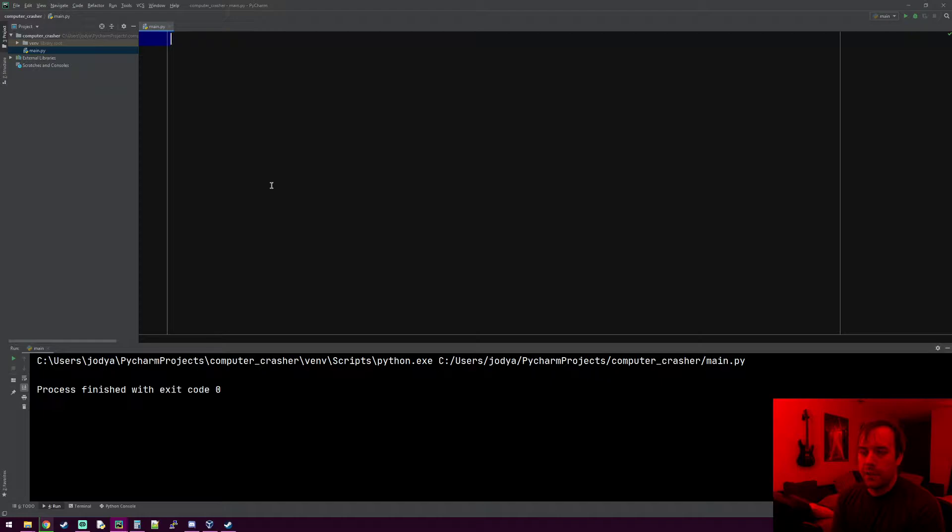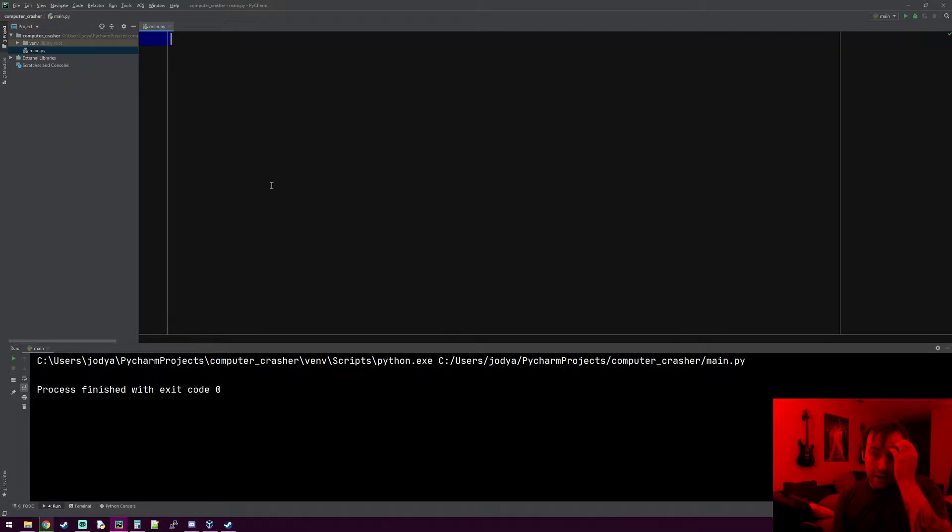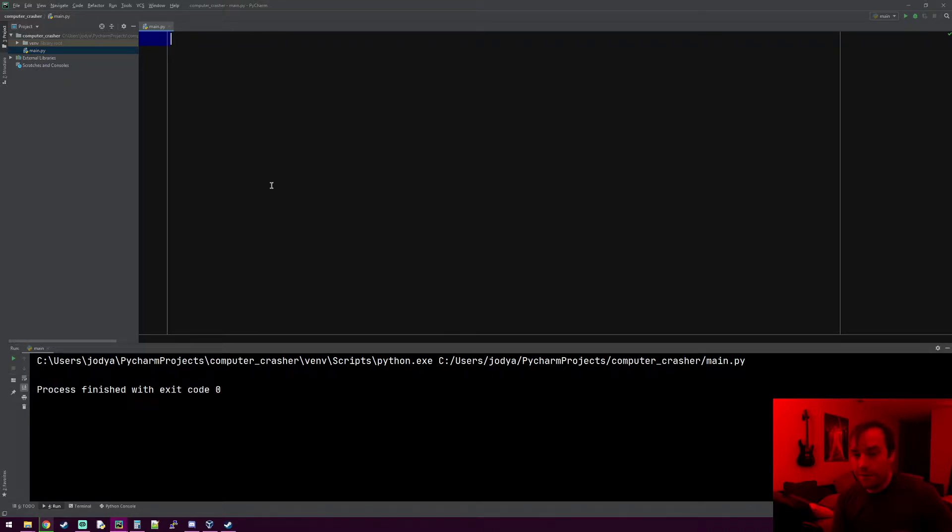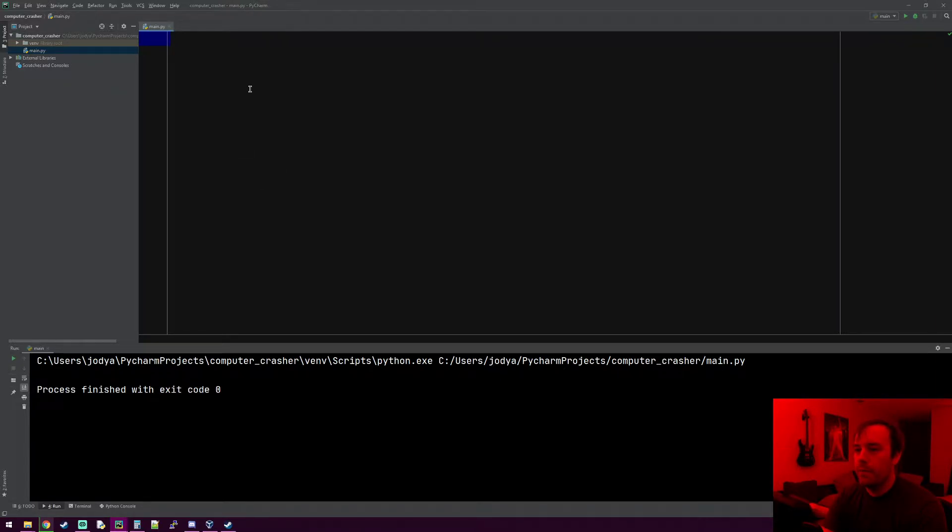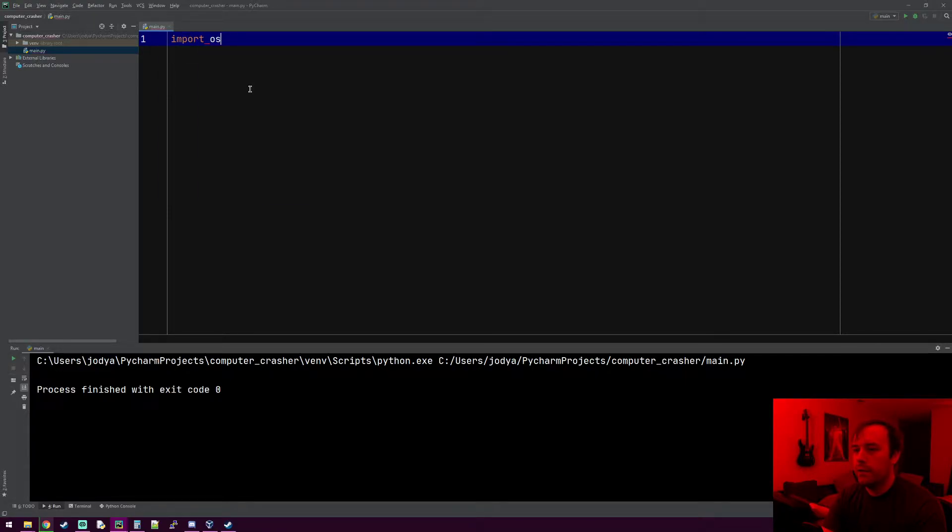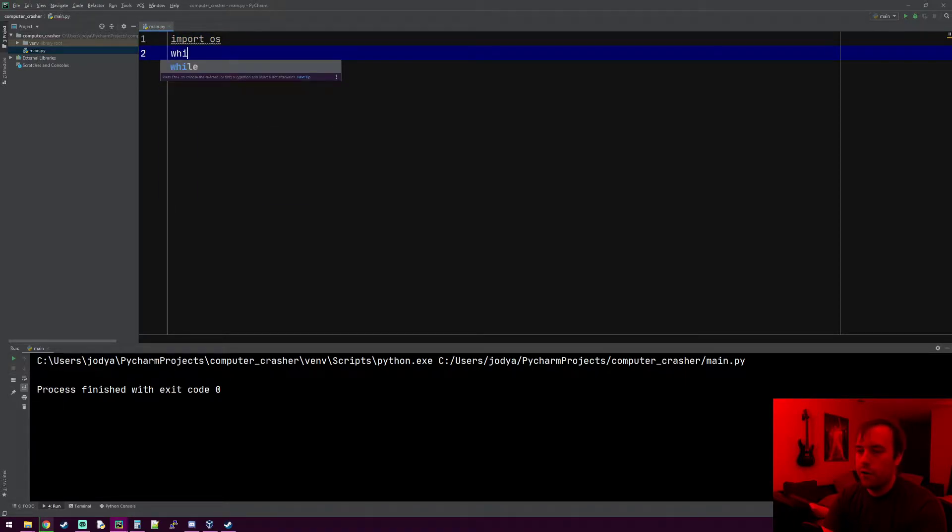The only real way to fix it is to boot the computer in safe mode and locate the file and delete it. It's pretty simple to make, so we're going to be using the OS module, and then all you're going to do is just make an infinite loop.